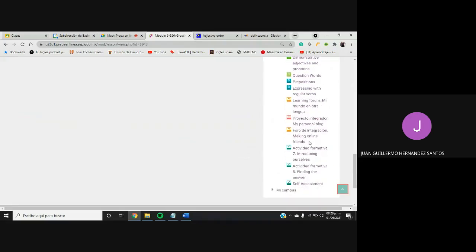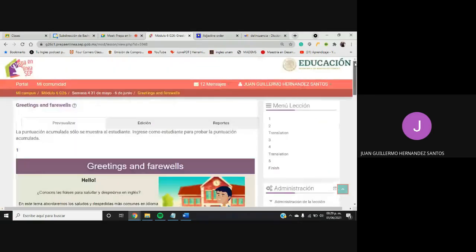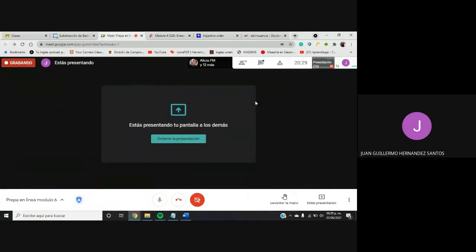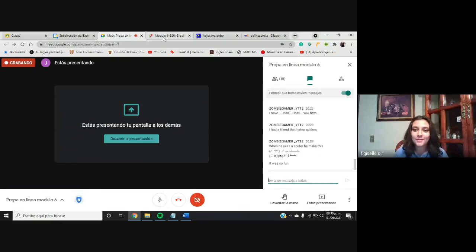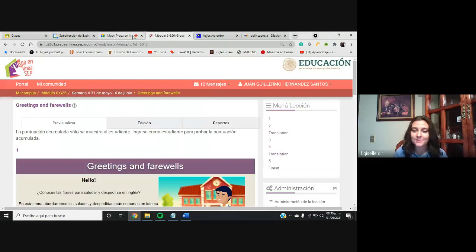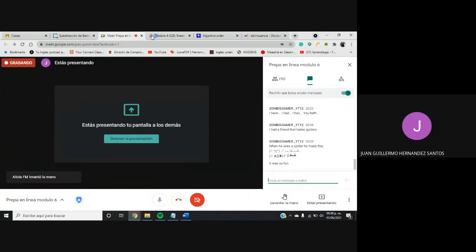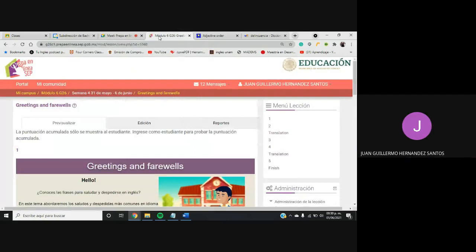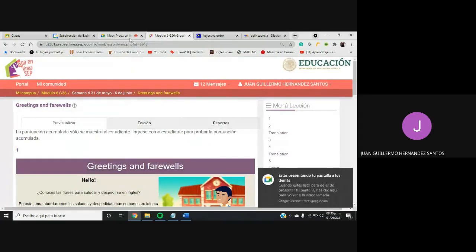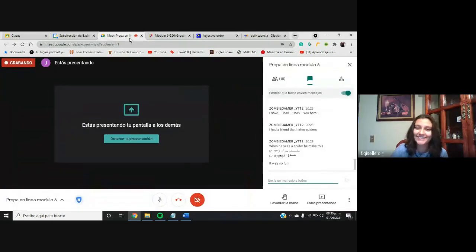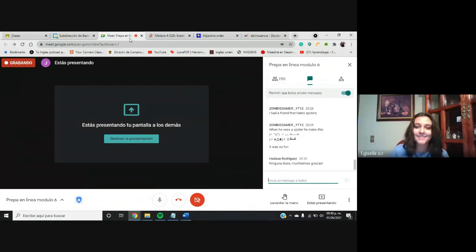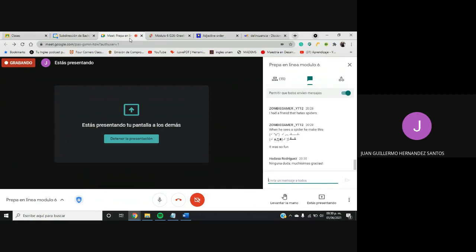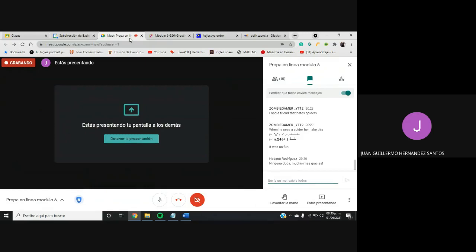No se les olvide revisar el self-assessment, las actividades integradoras siete y ocho. No sé si tengan alguna duda mis estimados, no tengan nada respecto sobre las actividades. Dígame Fátima. Tengo una duda respecto al miembro favorito de la familia, ¿podemos poner la mascota? Ah sí también, sí, de hecho yo no mencioné en ejemplos pero sí lo pueden poner, no habría ningún problema. Ok, gracias. De mi parte pues sería todo, no sé si alguien más tenga alguna duda.